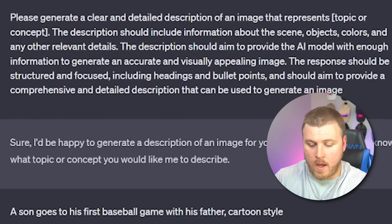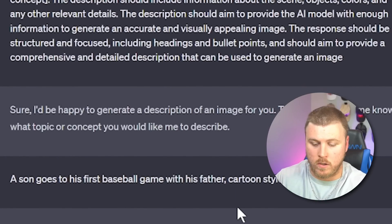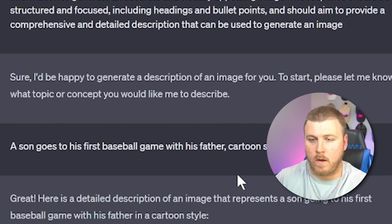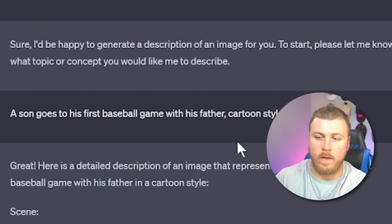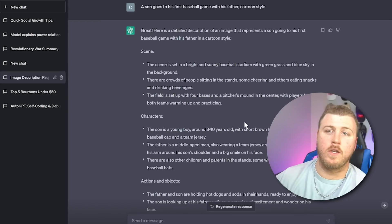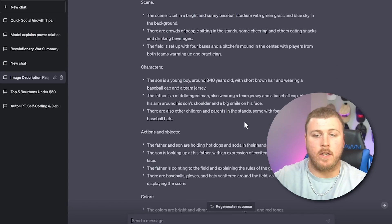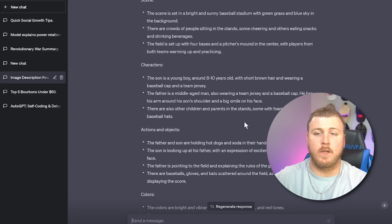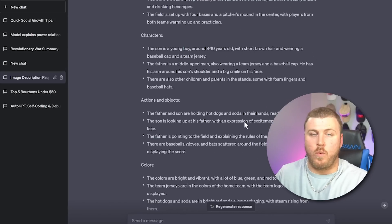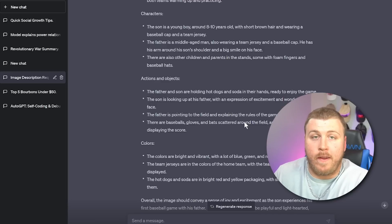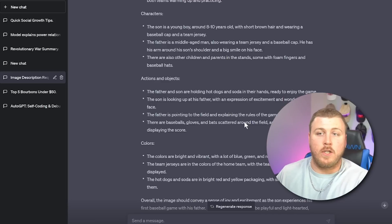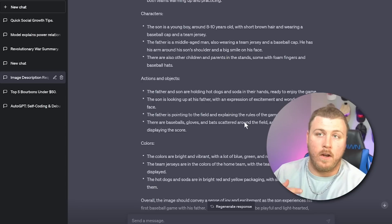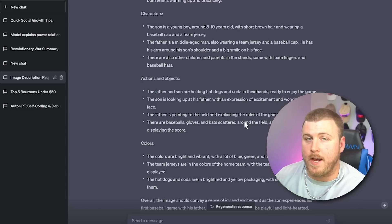Let's do a son goes to his first baseball game with his father cartoon style. What it's first going to do is going to spit out a scene, characters, actions, and objects, and colors. And then from there, you can tweak it to be like, hey, this is the specific output that I like to see from Midjourney. You can give it an example, and it'll tweak this exact information into that style.